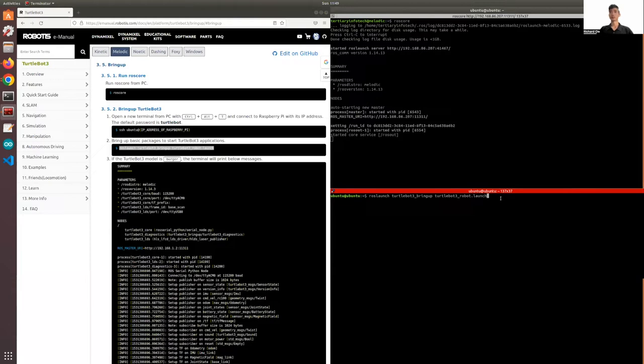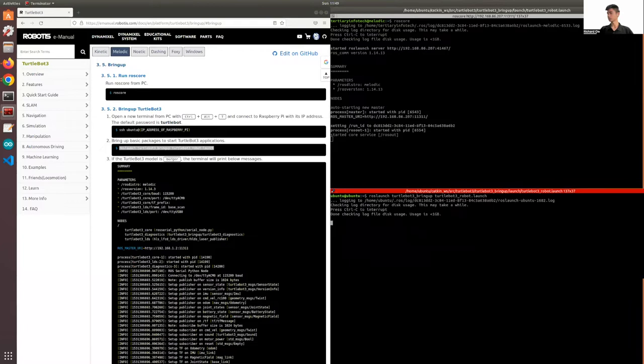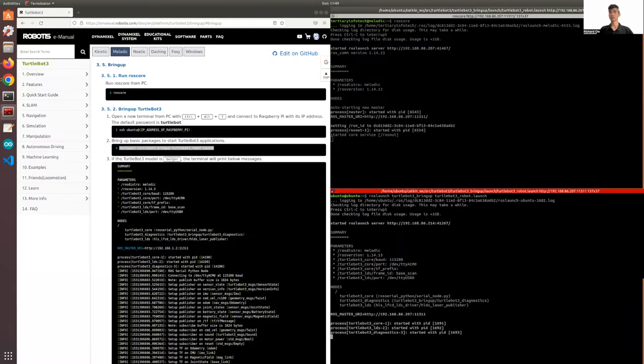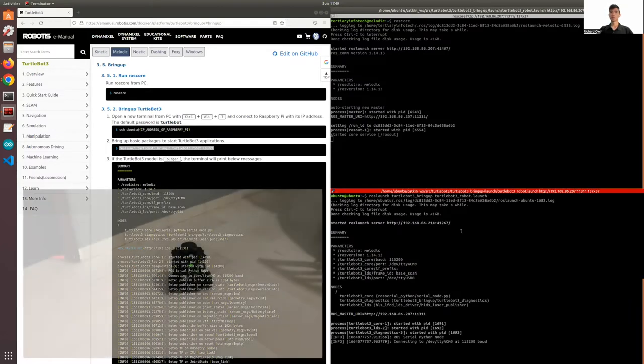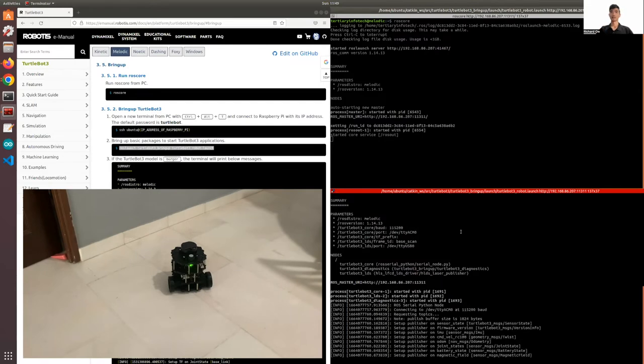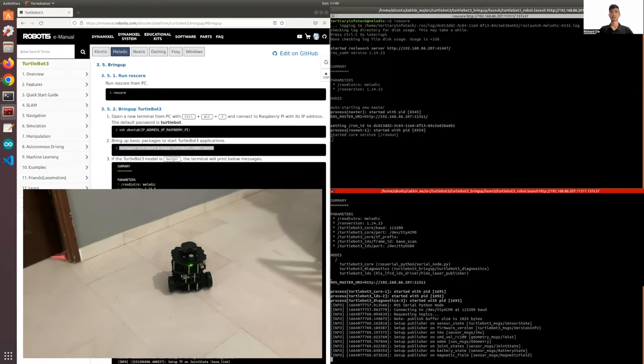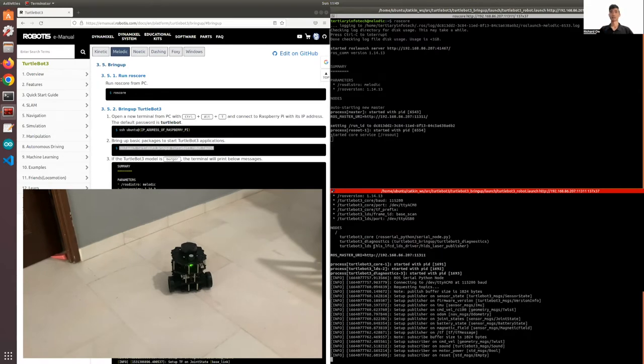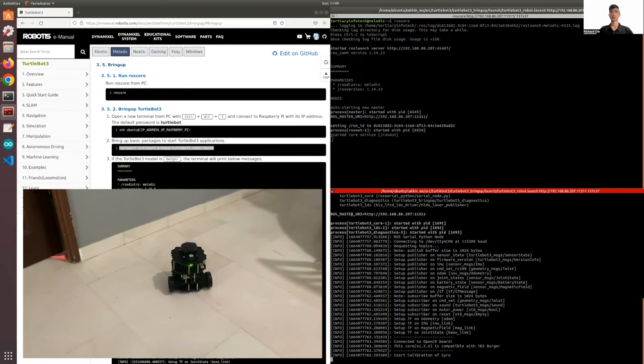Here are the following nodes that are being run: turtlebot3_core, turtlebot3_diagnostics, and turtlebot3_lds.